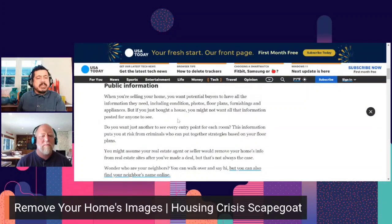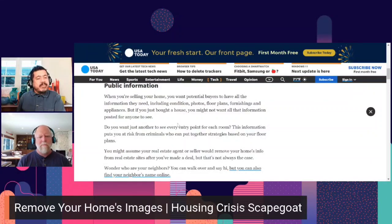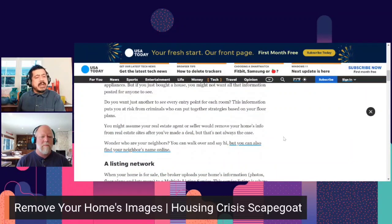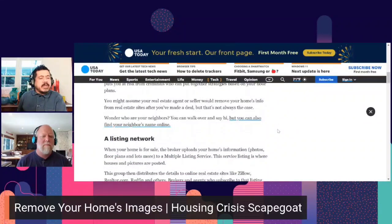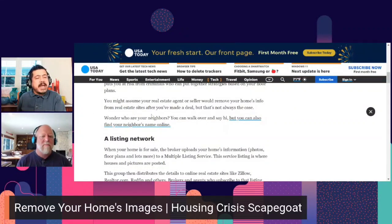Just think about how valuable your floor plan might be in the wrong hands. When you're selling your home, you want potential buyers to have all the information they need — condition photos, floor plans, furnishings, and appliances. But if you just bought a home, you might not want all that posted for anyone to see. This information puts you at risk from criminals who can put together strategies based on your floor plans. You might assume your real estate agent would remove your home's info after the deal, but that's not always the case.